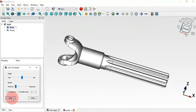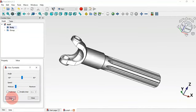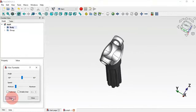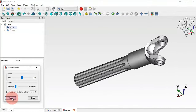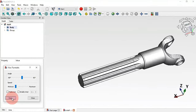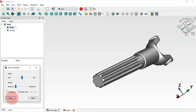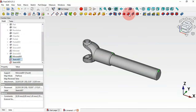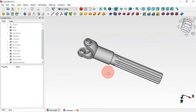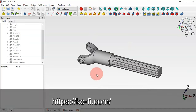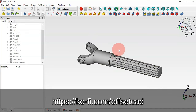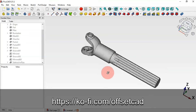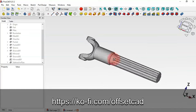Hello viewers, welcome to the channel. In this video we'll design this model using tools of part design like revolution, groove, pocket, and subtractive pipe. If you like the video, please subscribe, and if you want to support the channel, there's a link in the description to my profile page. Thank you, and let's see how to design this model.